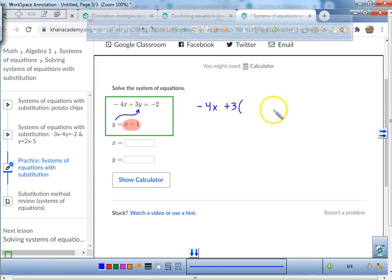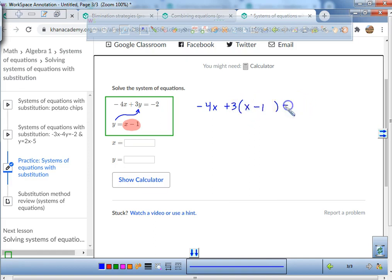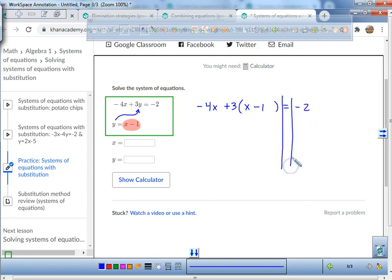So here we go: negative 4x plus 3 — instead of plus 3y, you're going to open up a big parentheses and put x minus 1 right in there, and set it equal to negative 2. Next we're going to use the distributive property.